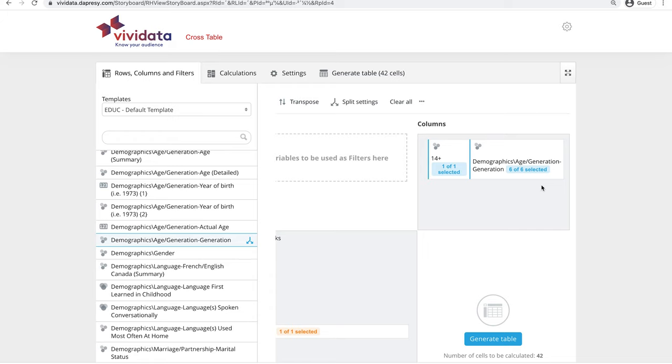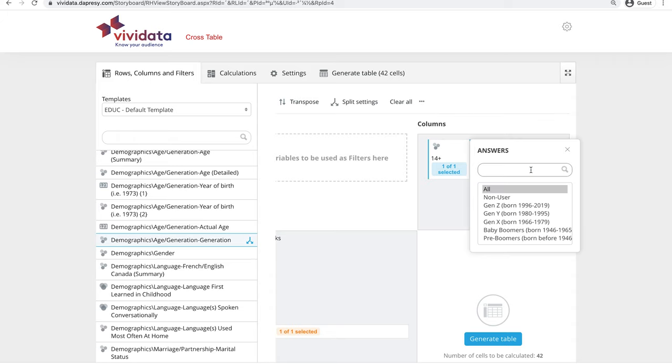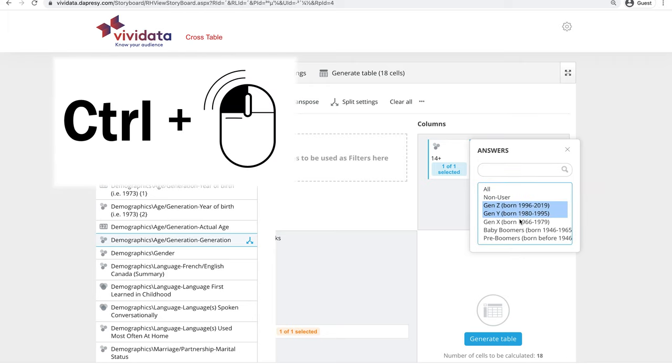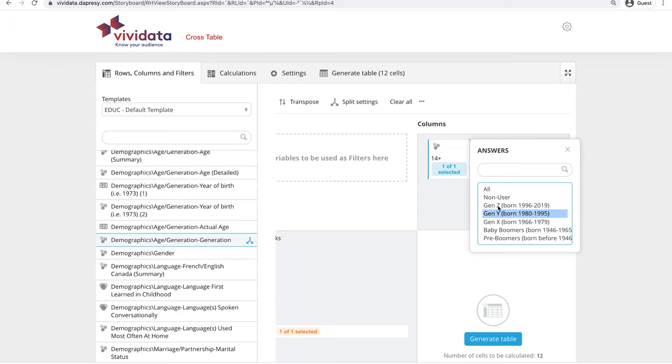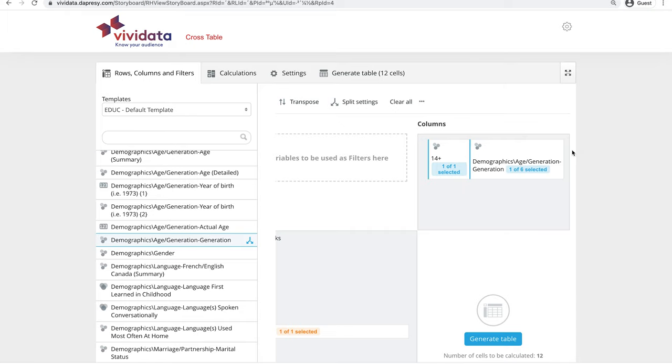To remove answers you don't need in your table, click on the blue text box. This opens a small pop-up. Select the answers you would like to see in your final table. Use the Control key on PCs or the Command key in OS X to select more than one answer. In this example, only Generation Y is needed. Press the X to close the pop-up. Now the text box indicates that only one answer has been selected for the final table.